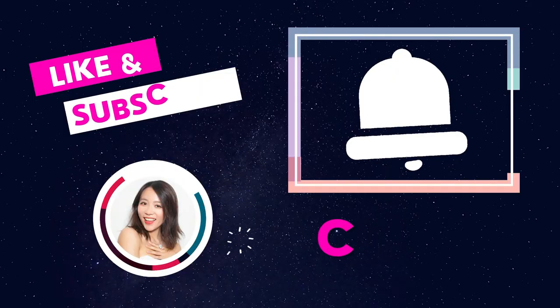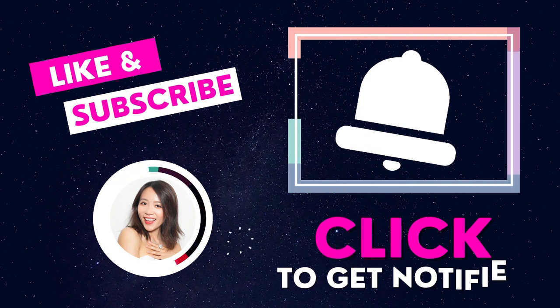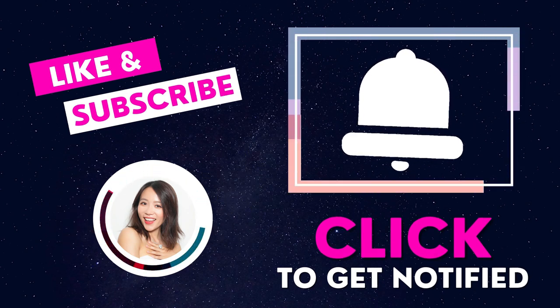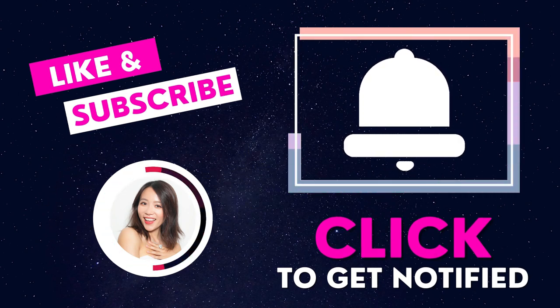But before that, if it's the first time that you're coming to my channel, do remember to click the like button and subscribe to this channel so that you will stay up to date. So without further ado, let's go right into that.